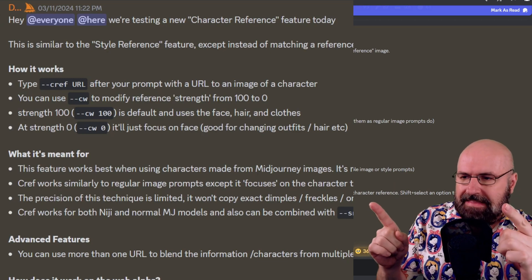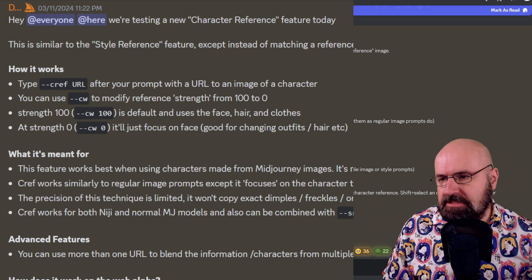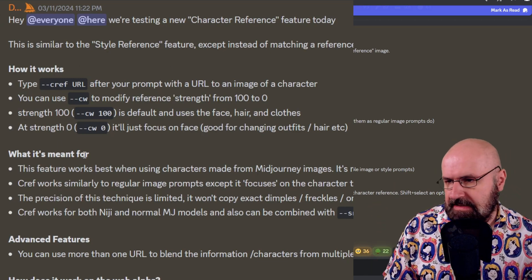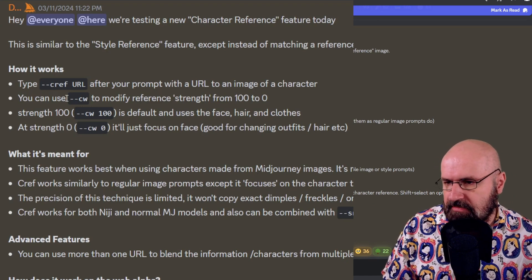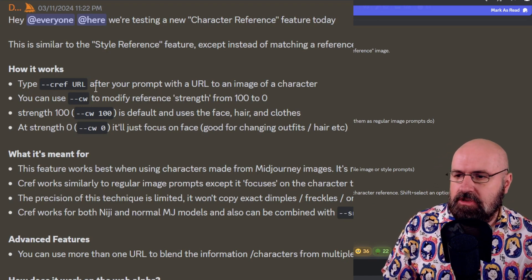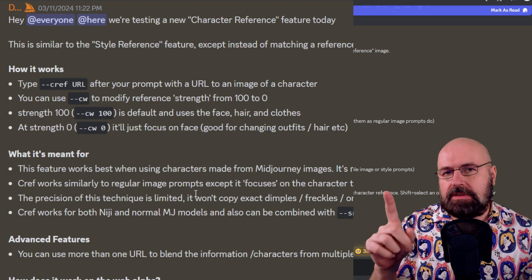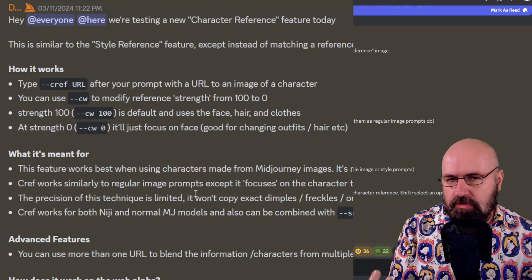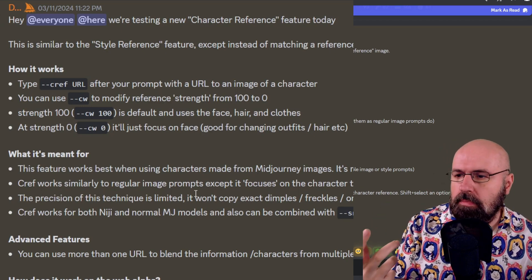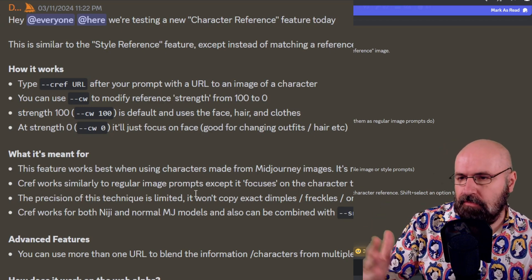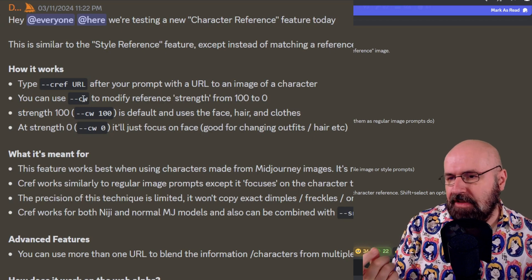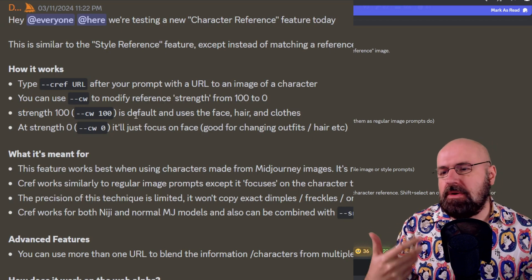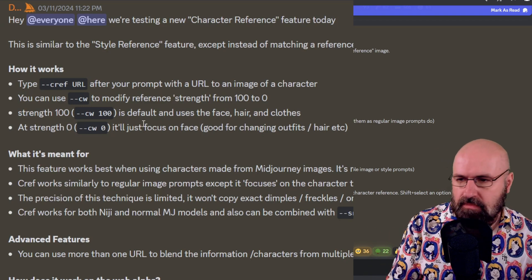First let's have a quick look at the announcement. When you're using this inside of the chat interface, you're using --cref and then the URL. It's important to point out that this has to go behind the prompt, because it is a prompt command and all prompt commands need to be at the end of the prompt. You also have --cv, which is the weight of the character reference.